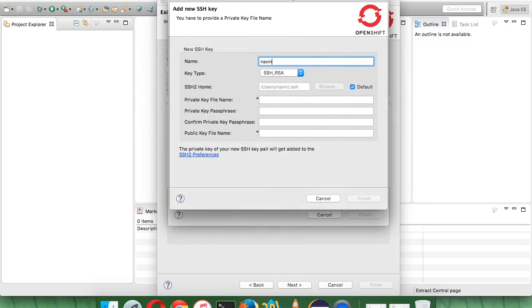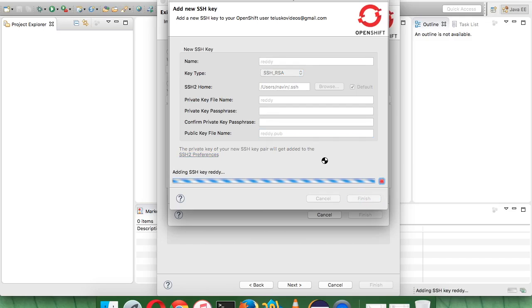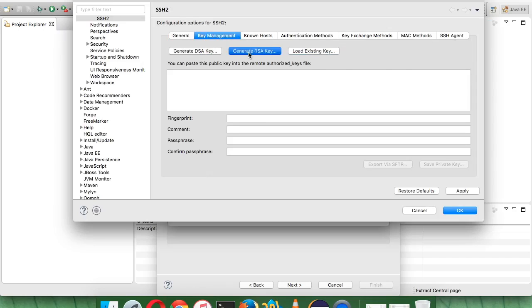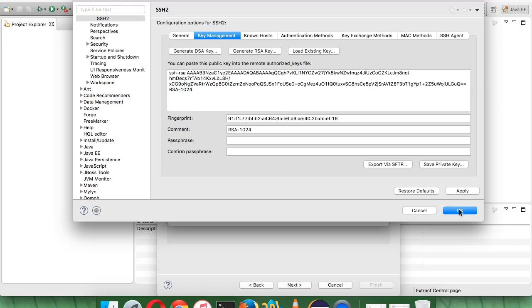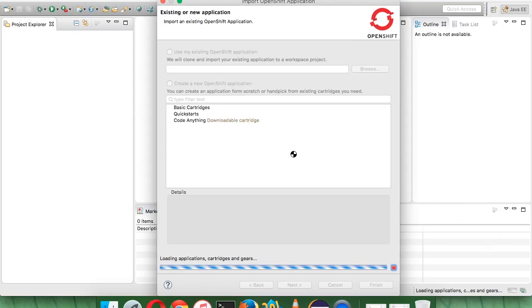For the key, click 'New' and give it any name — I'll call it 'ready'. Select RSA (default) and provide a key location; it will create a public key file. Click Finish to generate the key. Then go to SSH Preferences — click 'Generate RSA Key', then Apply and OK. Once this is done you are connected with the OpenShift server. Click Finish; it will verify your details with the server.